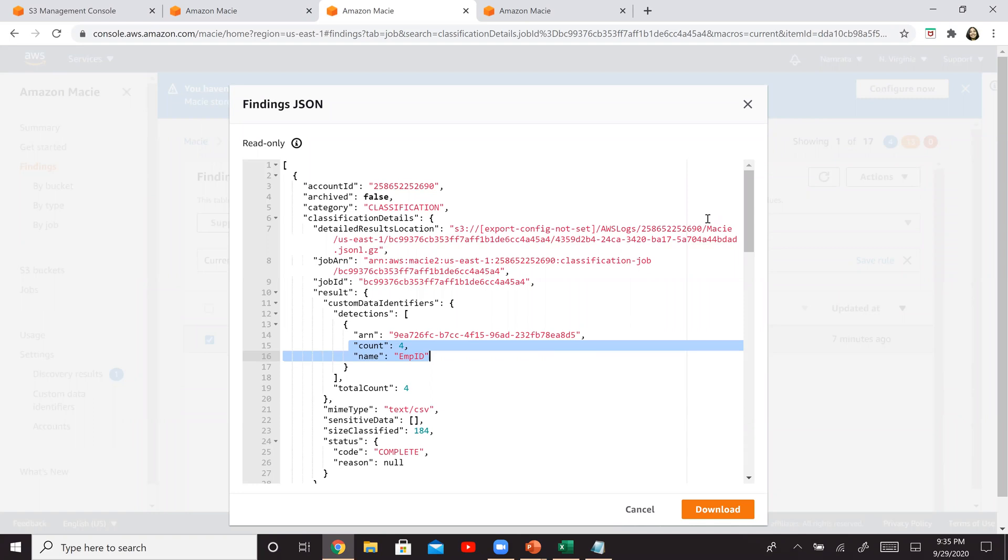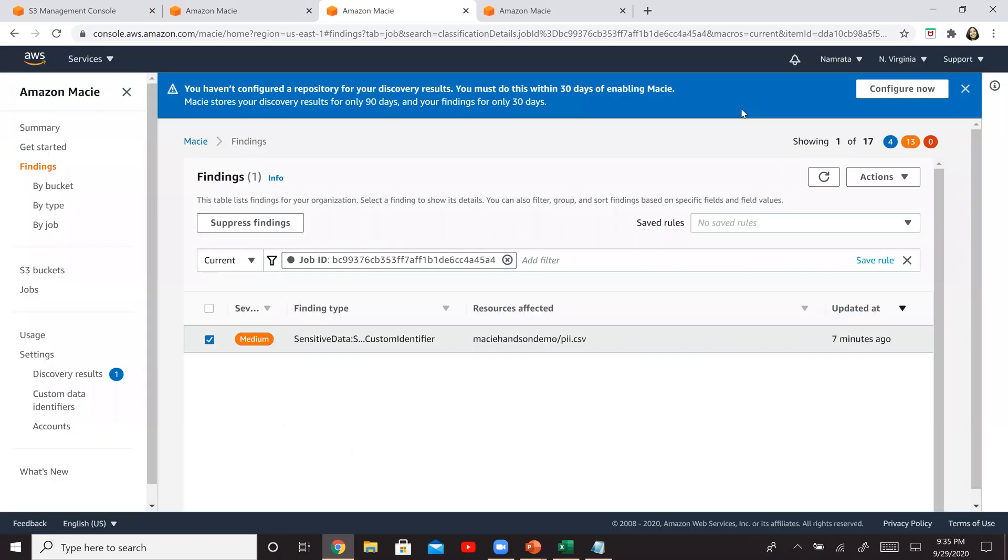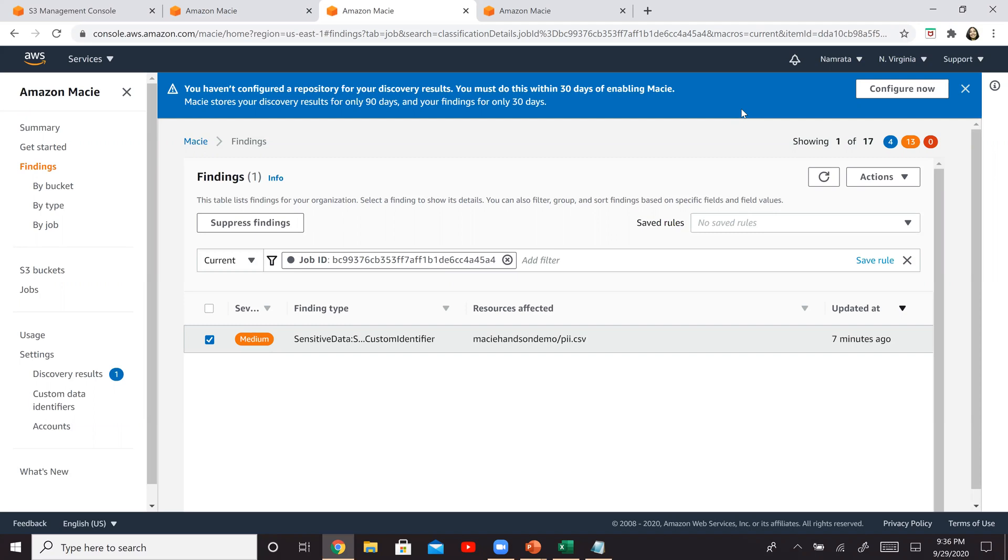So this is how you classify some of these informations, leveraging Macie and identify them. Hopefully this particular demo was helpful. Now, I have just done this for employee ID. You can create several other custom identifiers depending upon your organization as well. And do explore this service—it's pretty neat. I like it, and I've been playing around with it for a few days. So overall it's decent and it works. Sometimes it takes a little while to get the job done, but it does complete and does a decent job. So that's it from me today. I will see you shortly in some other video. Till then, take care. Bye-bye.